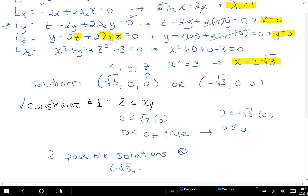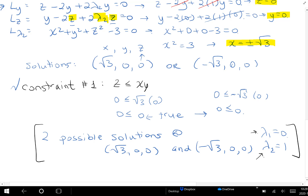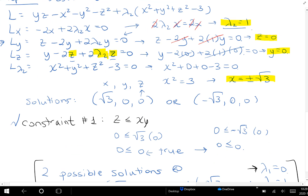Our final solutions are: x equals root of three, y equals zero, z equals zero; and x equals negative root of three, y equals zero, z equals zero. Lambda two equals one, as we found. Lambda one would be zero, since we ignored constraint one in that second step — by ignoring it we are inherently setting lambda one to zero and lambda two to one. We don't always need the lambda values, but they do contain important information. Lambda one equals zero and lambda two equals one.